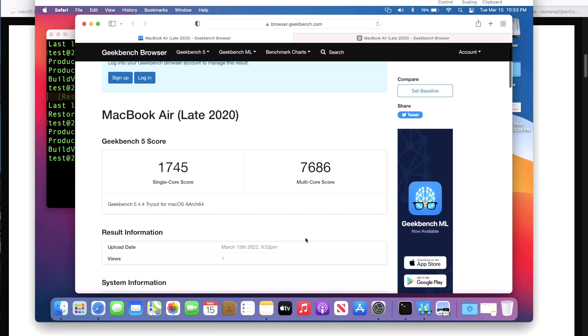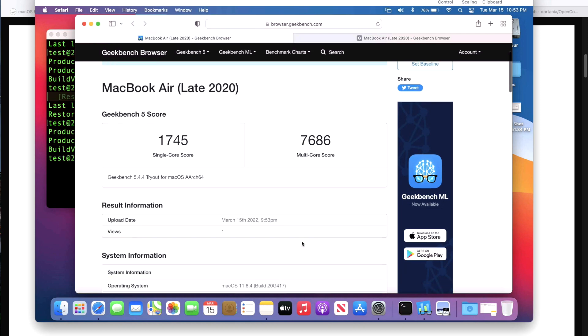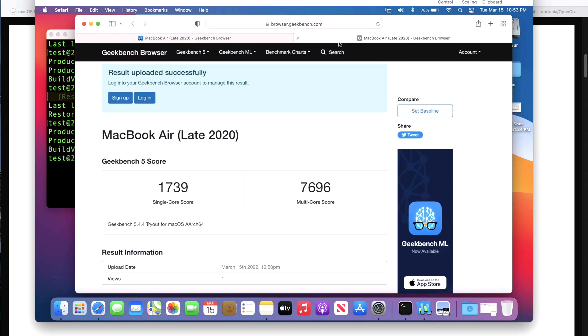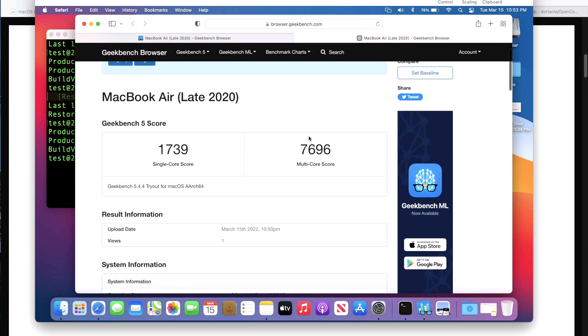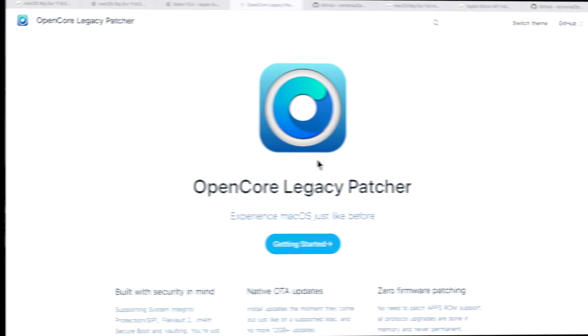Now let's go over the benchmarks. I ran this Geekbench 5 score here and we have it on 11.6.4 and we got a single core of 1745 and a multi-core of 7686. Then once we made it to 11.6.5 we've got a single of 1739 and a multi of 7696. Keep in mind, just like I mentioned in previous videos, this is just being run to make sure that there's no big gaps or any kind of performance issues that might happen because of the update. We want to see them pretty close and they're really close here, so everything looks okay.